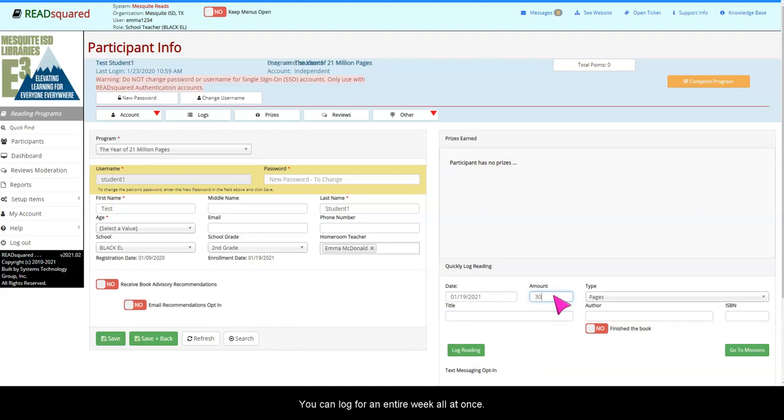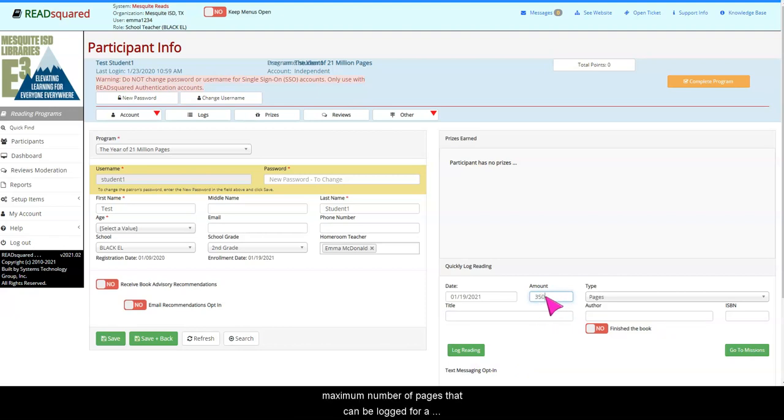You can log for an entire week all at once. However, you must stay within the maximum number of pages that can be logged for a single day.